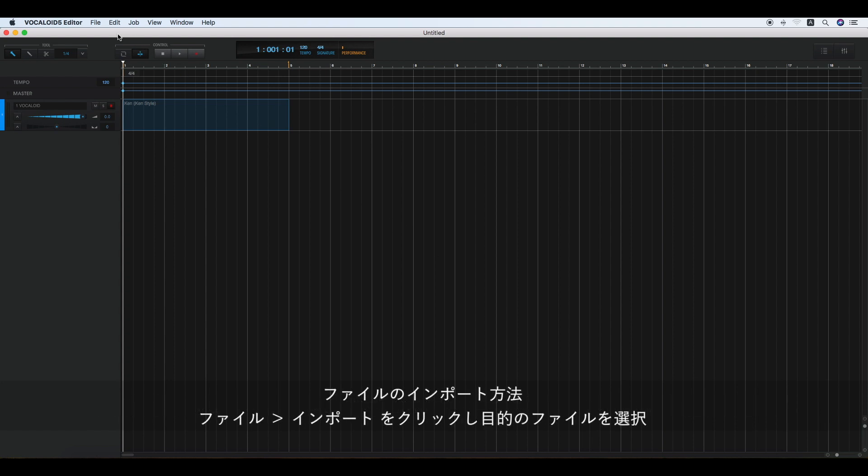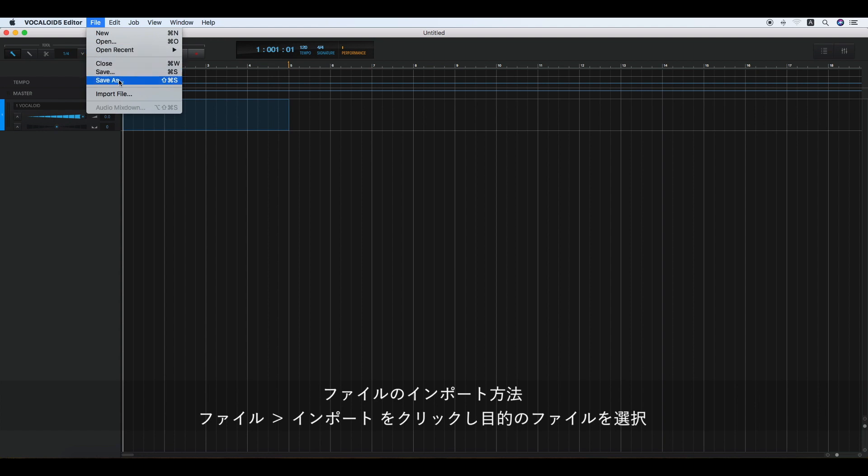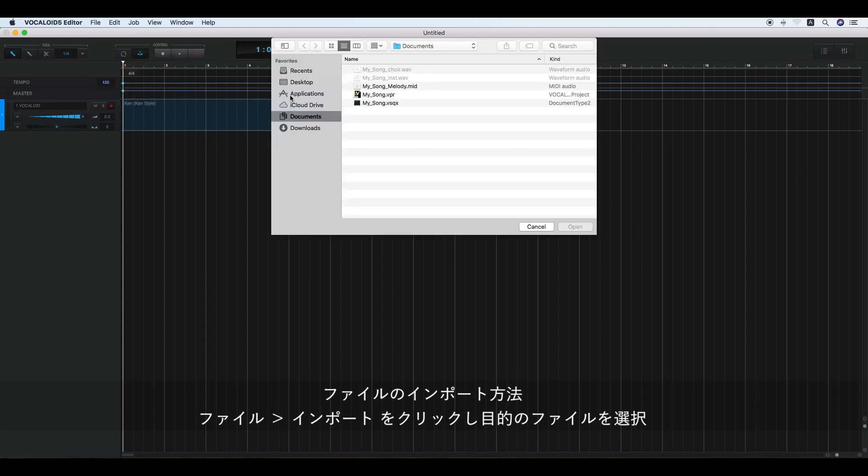To import these files, click File, Import file, and select a file in the list and click Open.